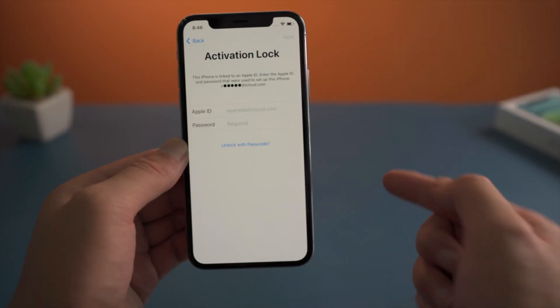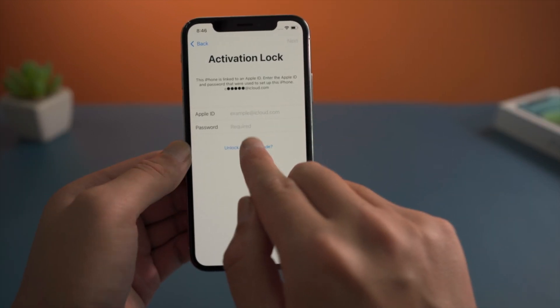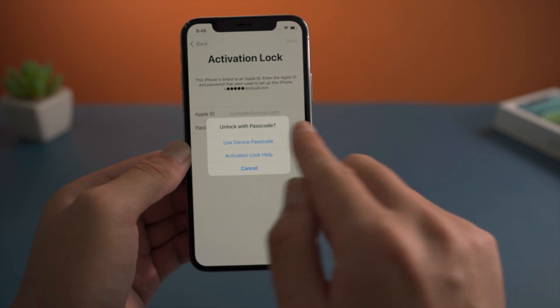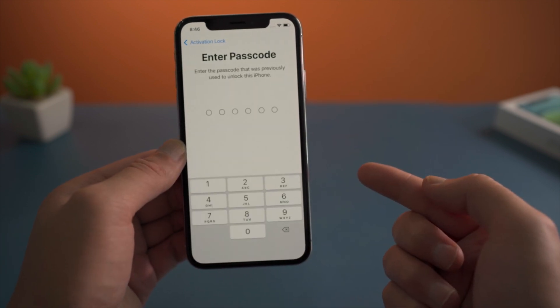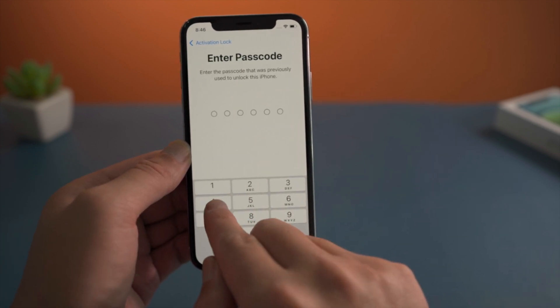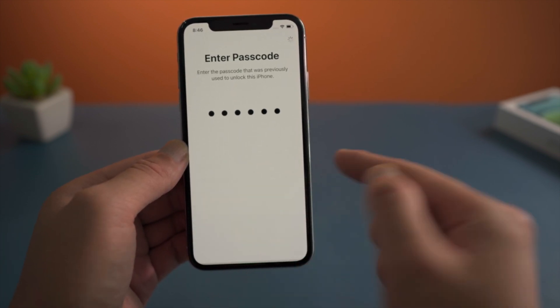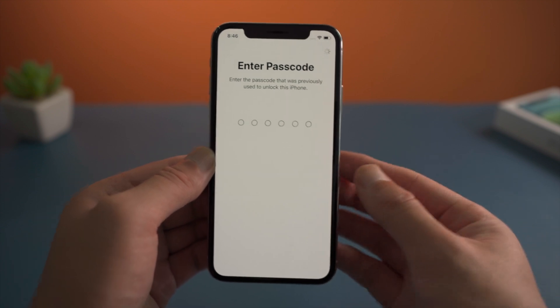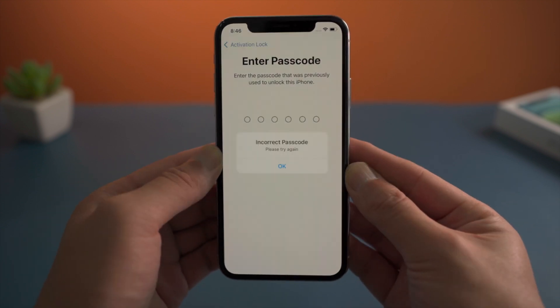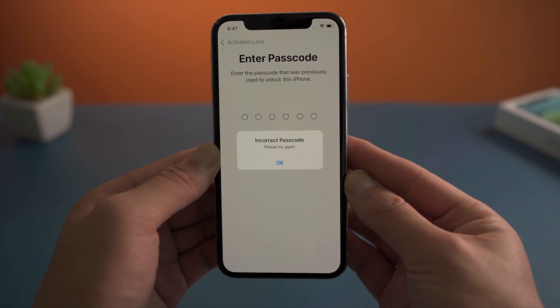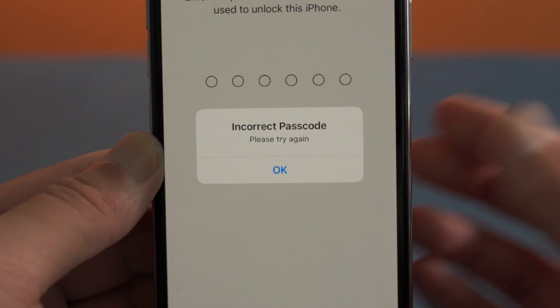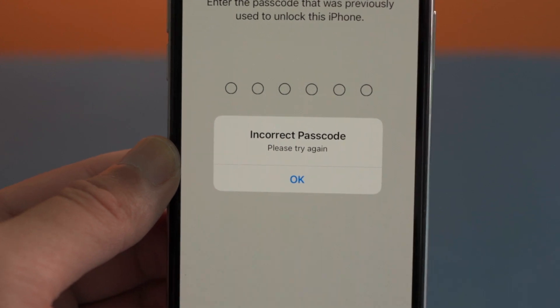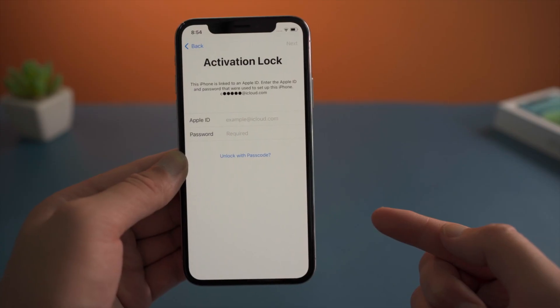If two-step verification is enabled too, you might have the unlock with passcode option right here, and then you can proceed simply with the passcode. But if there is no such option, or you don't know the passcode, is it still possible to unlock it without using the credentials?